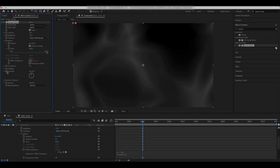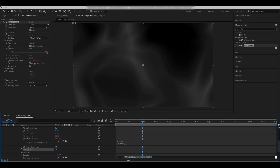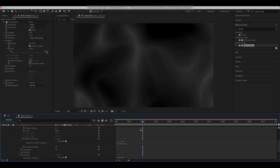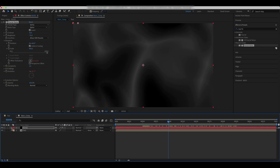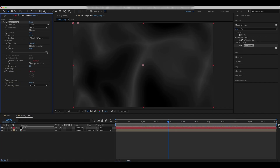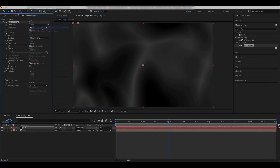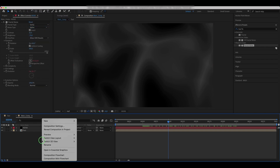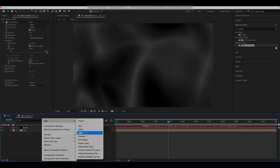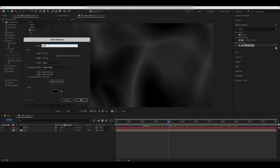Add an expression to the edge and select the evolution parameter. With the fractal noise effect selected, click on Copy with Property Links. Now create a new solid and paste all properties into it. We'll call this solid Noise Distortion.